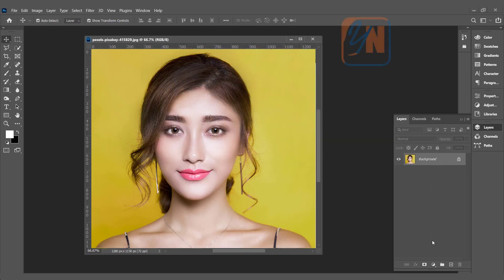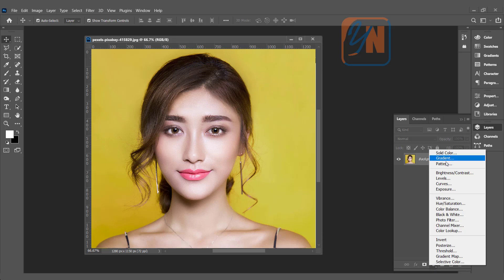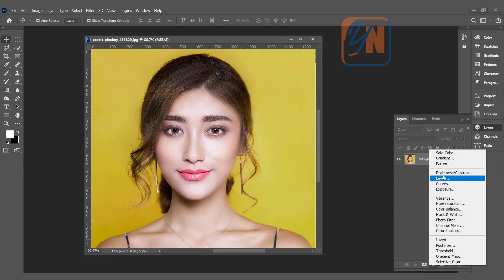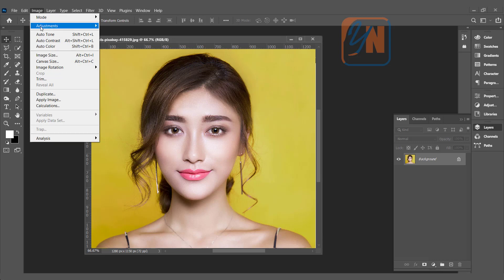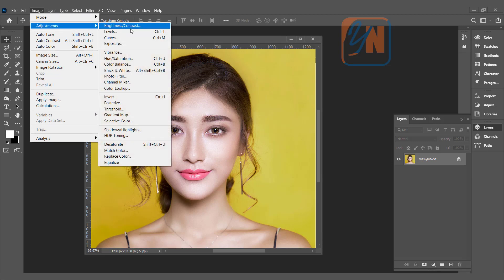Before we go through this process, I want to explain something about adjustment layers. In our previous lesson we learned how to create a new fill or adjustment layer. If we click on this button here, next to the add layer mask, at the top we have solid color, gradient, and pattern, and under that we have controls to adjust the image. These commands are also in our Image menu under Adjustment. If I click here and go to Adjustment, you can see brightness, level, curve, exposure — but what's the difference? Once you use a command from here, such as levels or brightness, the effect is permanent.